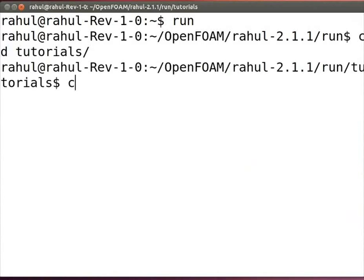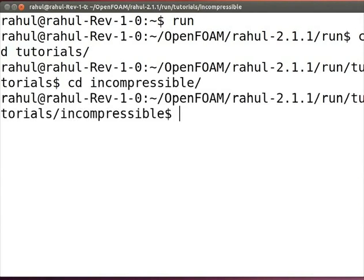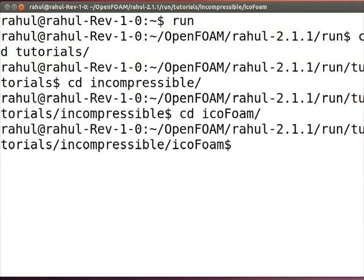Type cd incompressible and press enter. Type cd icophone and press enter. Type cd 3dpipe and press enter.